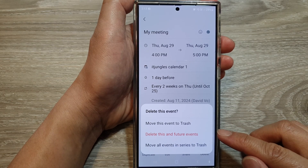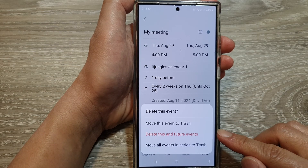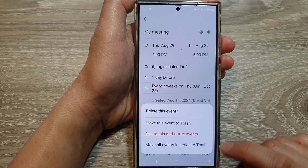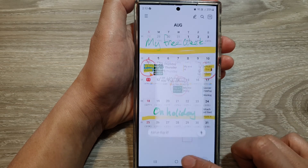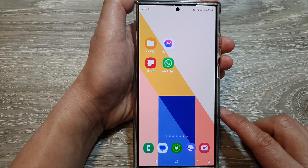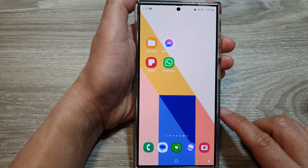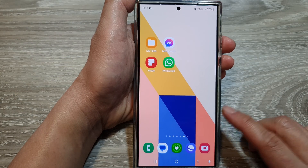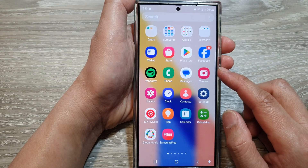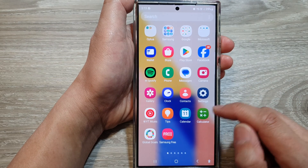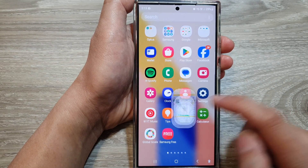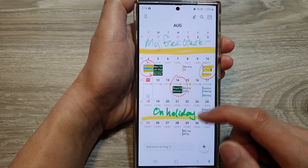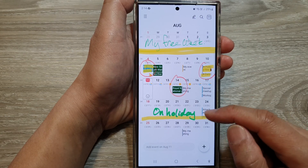How to delete repeating or recurring calendar events on the Samsung Galaxy S24 series. First, tap on the home button to go back to the home screen, then swipe up to go into the apps screen. In here, open up the Calendar app.